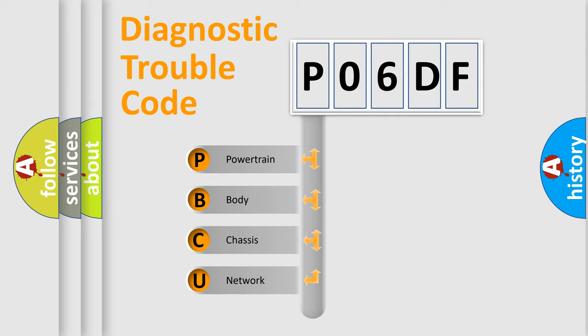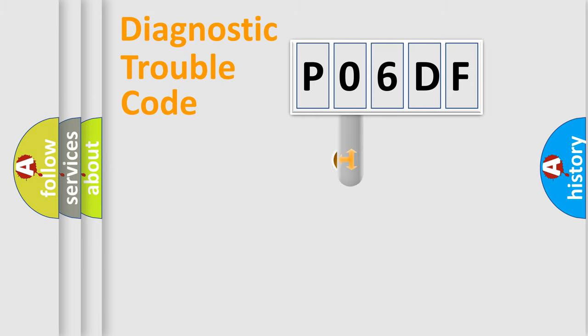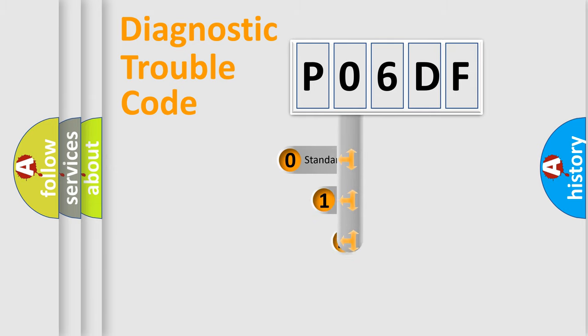We divide the electric system of automobile into four basic units: Powertrain, Body, Chassis, and Network. This distribution is defined in the first character code.